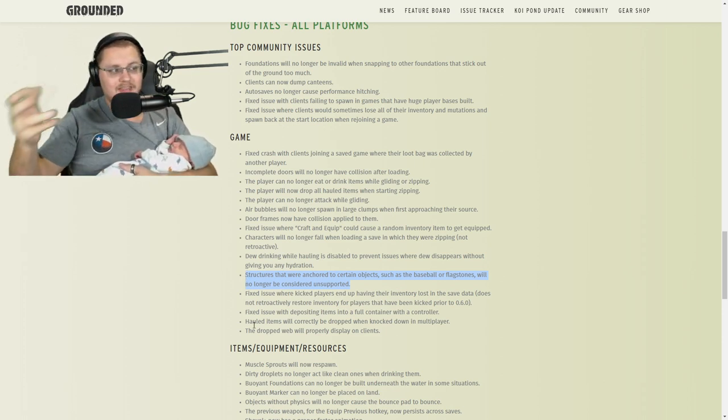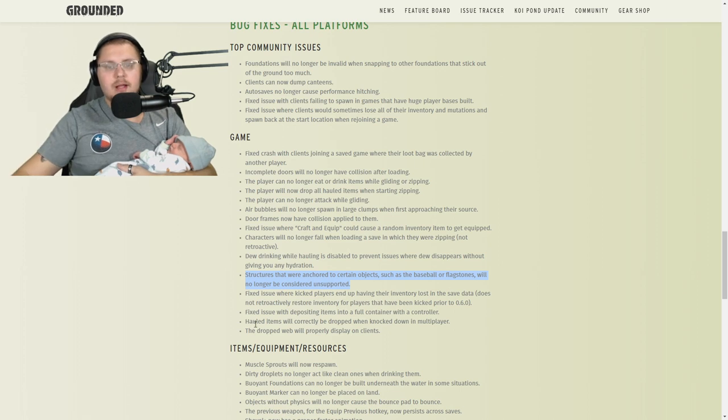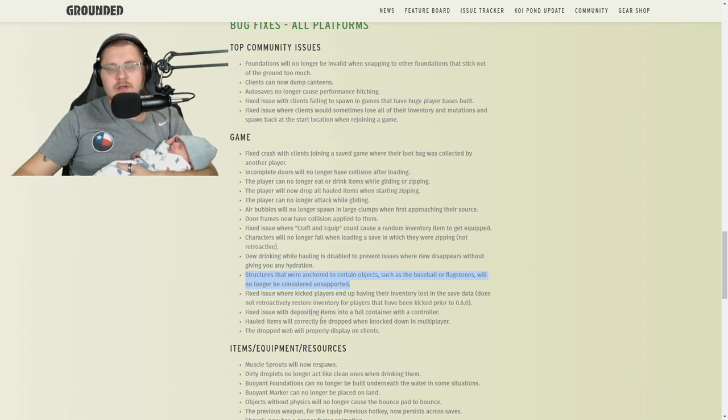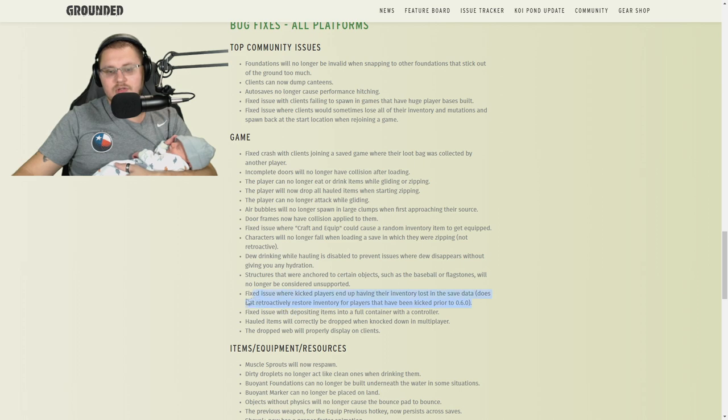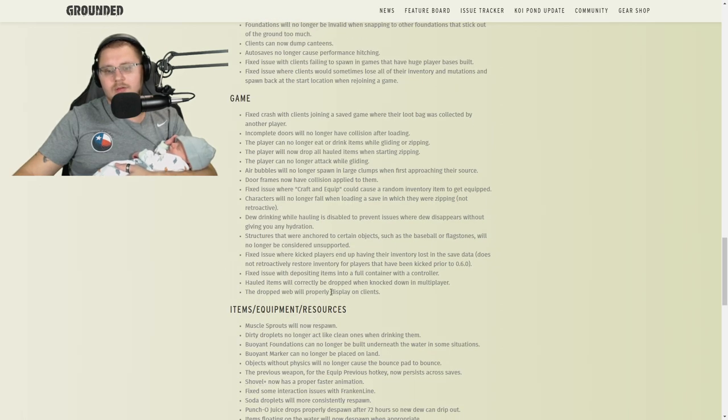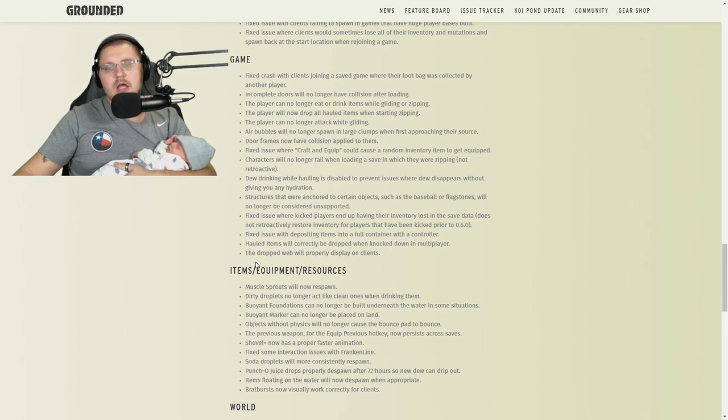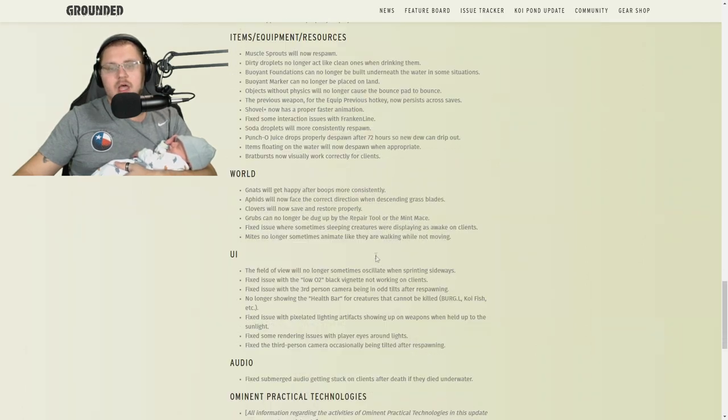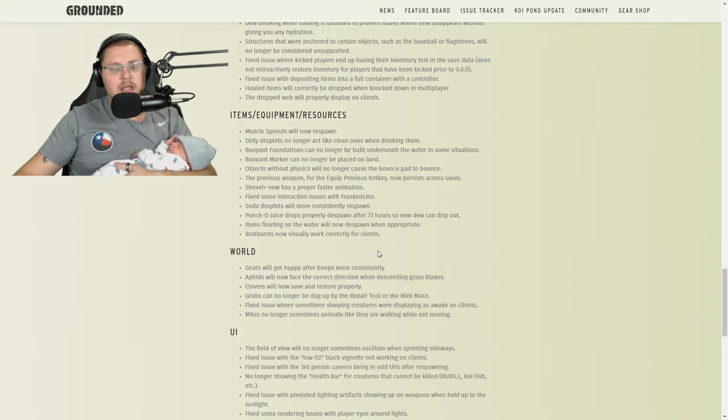Fixed issue where kicked players end up having their inventory lost, that's good, we talked about that. Fixed issue with depositing items into a full container with a controller. Hauled items will correctly be dropped when knocked down in multiplayer. The dropped web will properly be displayed on clients.